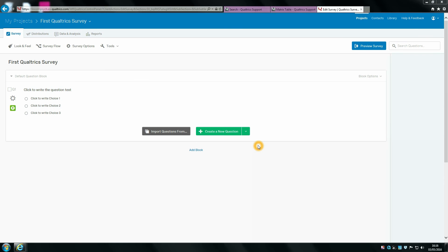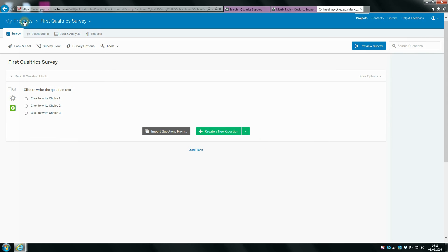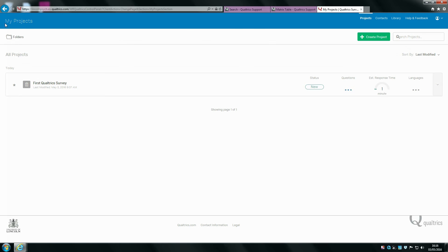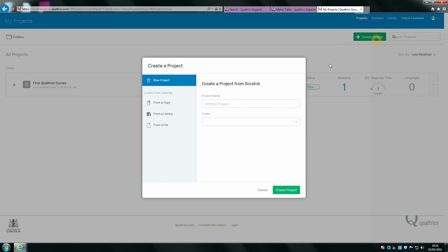If you have created a project before and you want to make a new survey, you go onto the my projects page. Then you can see the green button in the top right hand corner and you can click create project here. You can call this again whatever you wish and create a new project. It looks exactly the same as it did before.